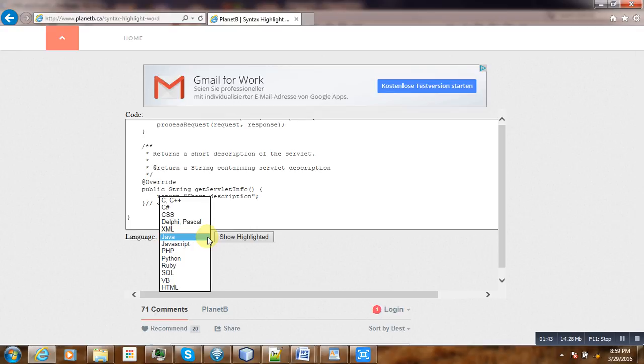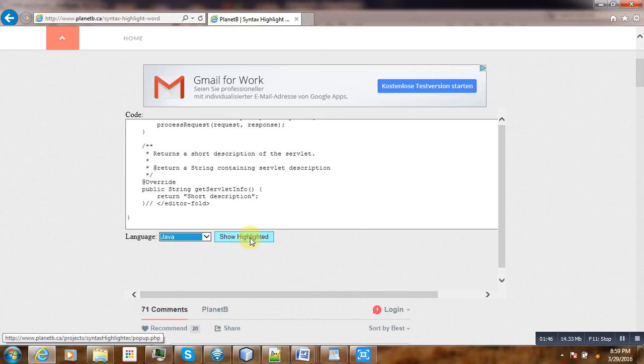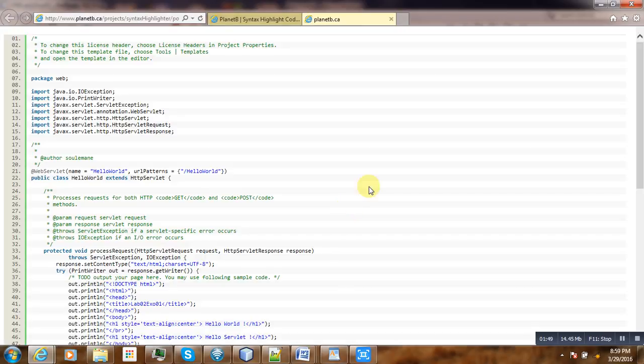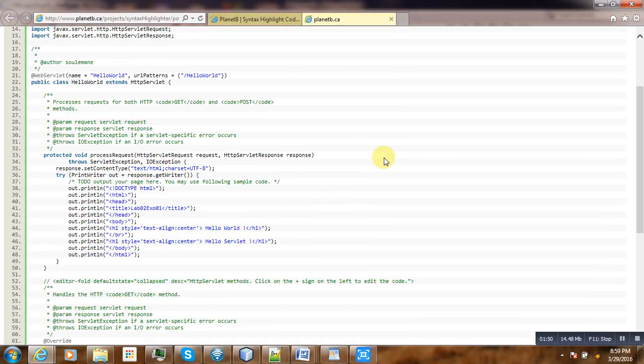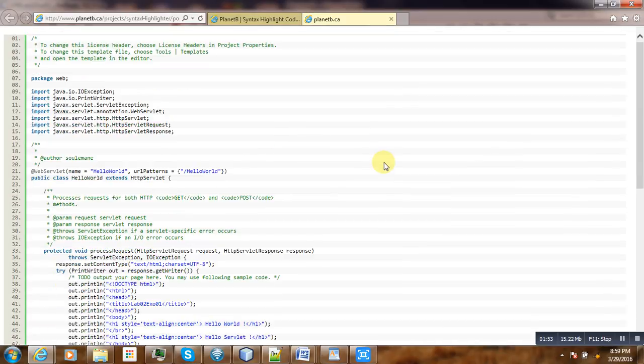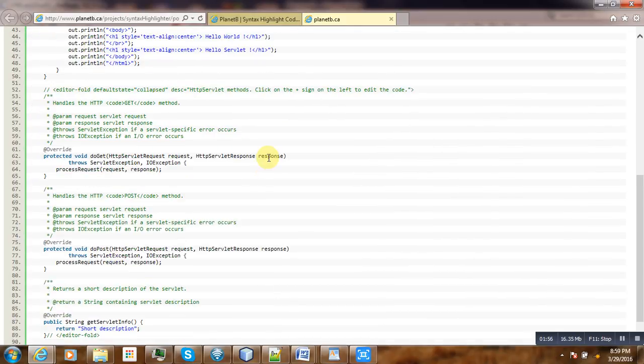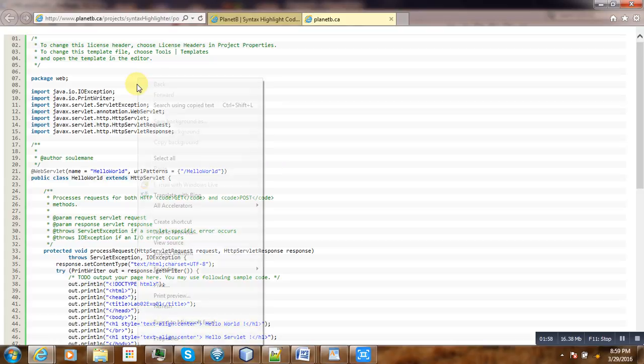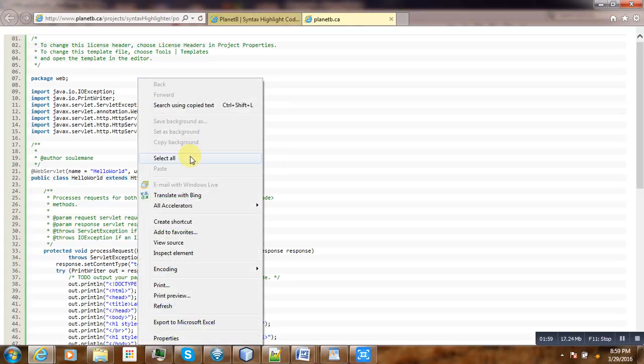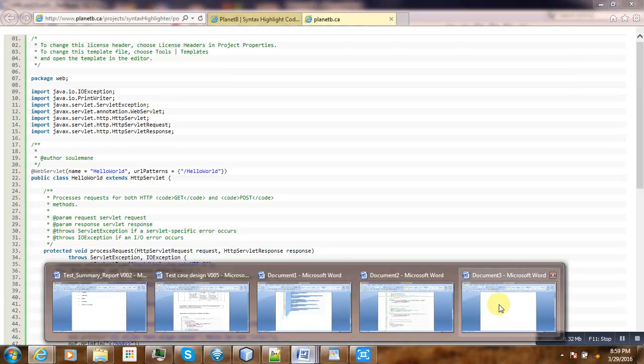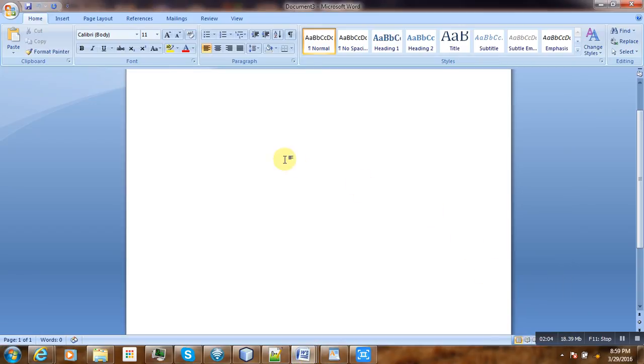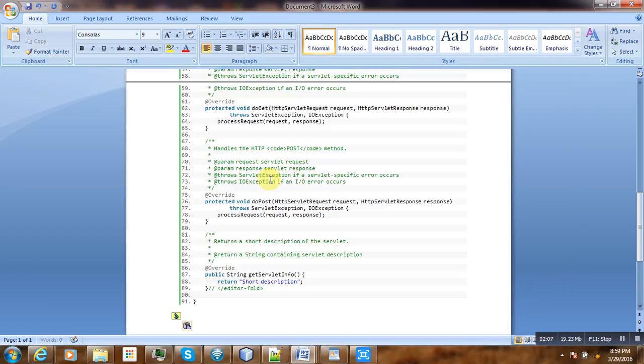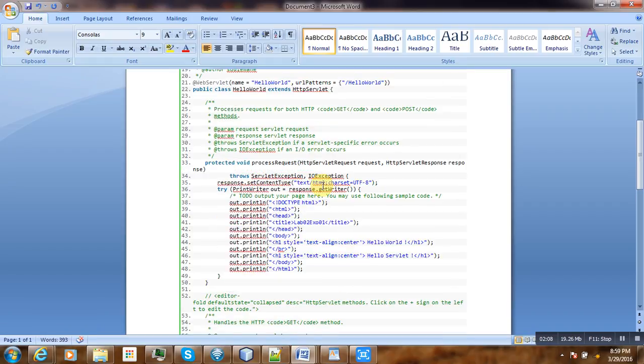Submit the code and then you will get the formatted code returned. What you do is just select all, copy it, go to Microsoft Word, then paste it.